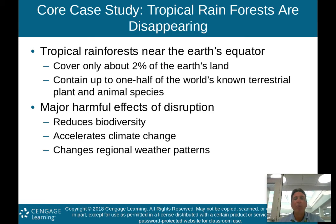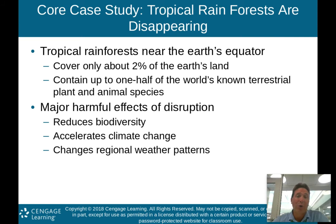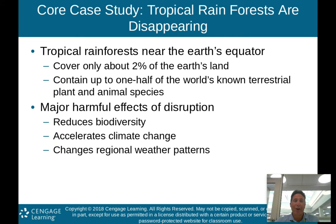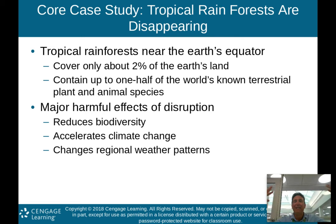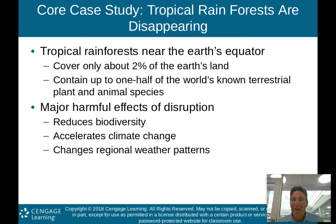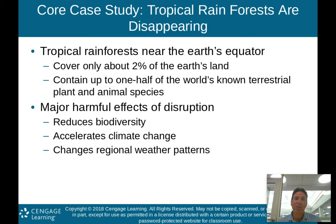The major harmful effects of the disruption of tropical rainforests include reducing biodiversity — biodiversity being how many species we have around. When we get rid of tropical rainforests, we are losing species, and that reduces our biodiversity when species become extinct.